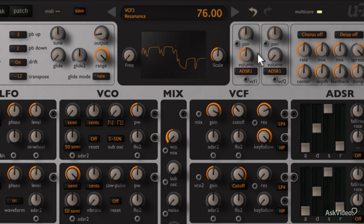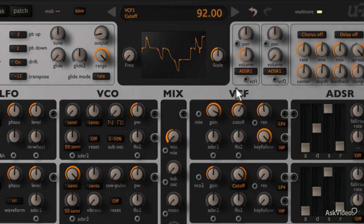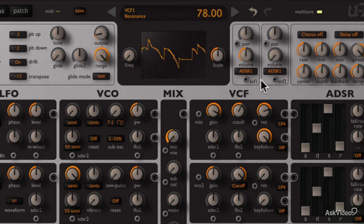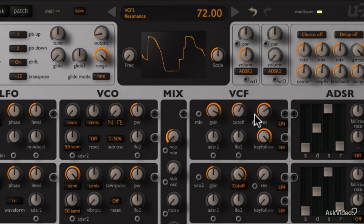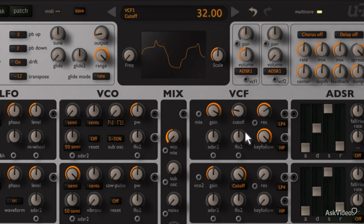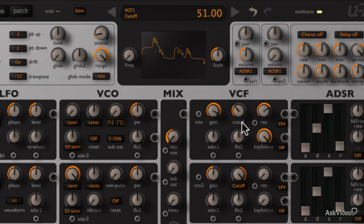With high gain values, the filter won't really self oscillate, even at high resonance values. Which is a pretty common thing in analog synths. That's a pretty thick sound. A lot of that analog goodness.